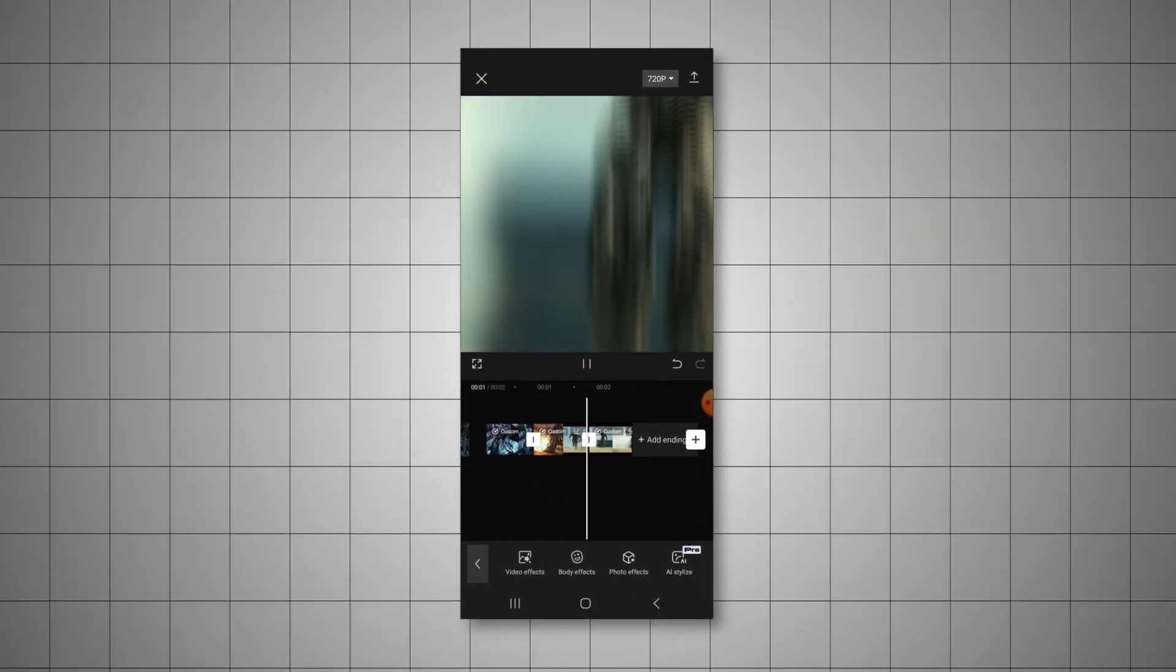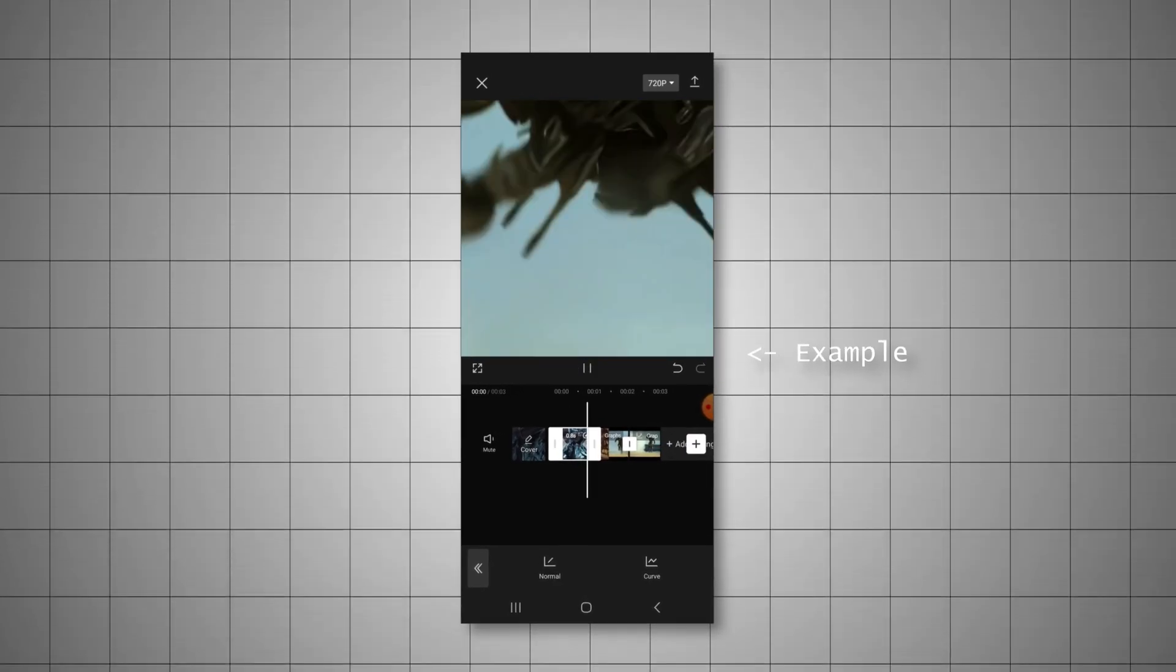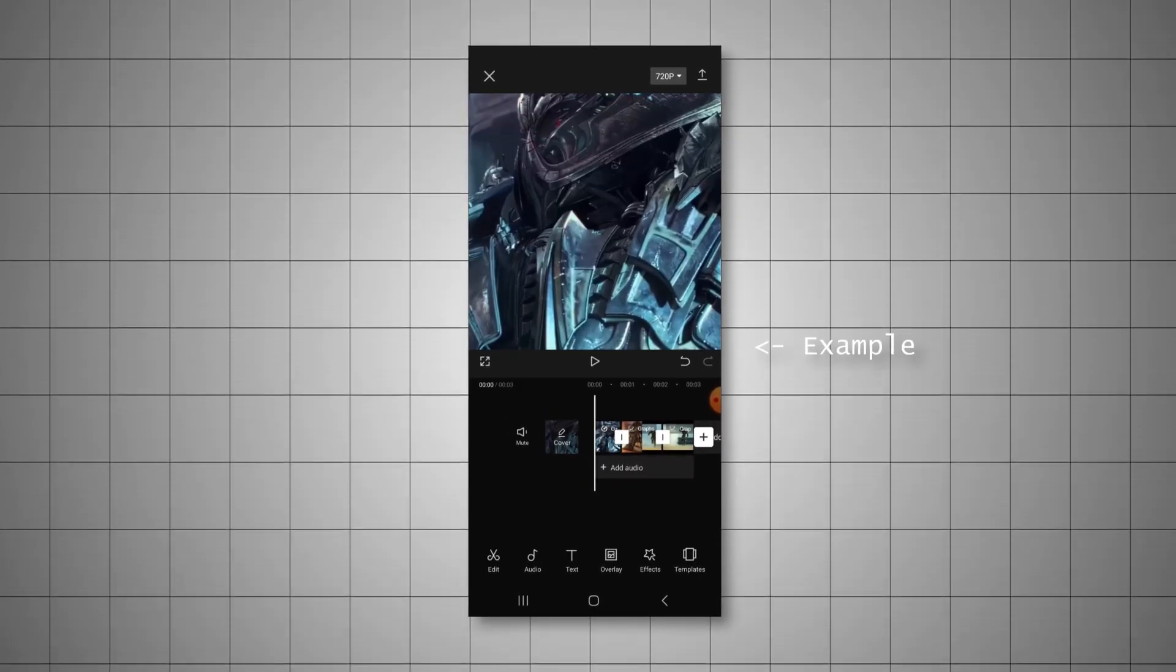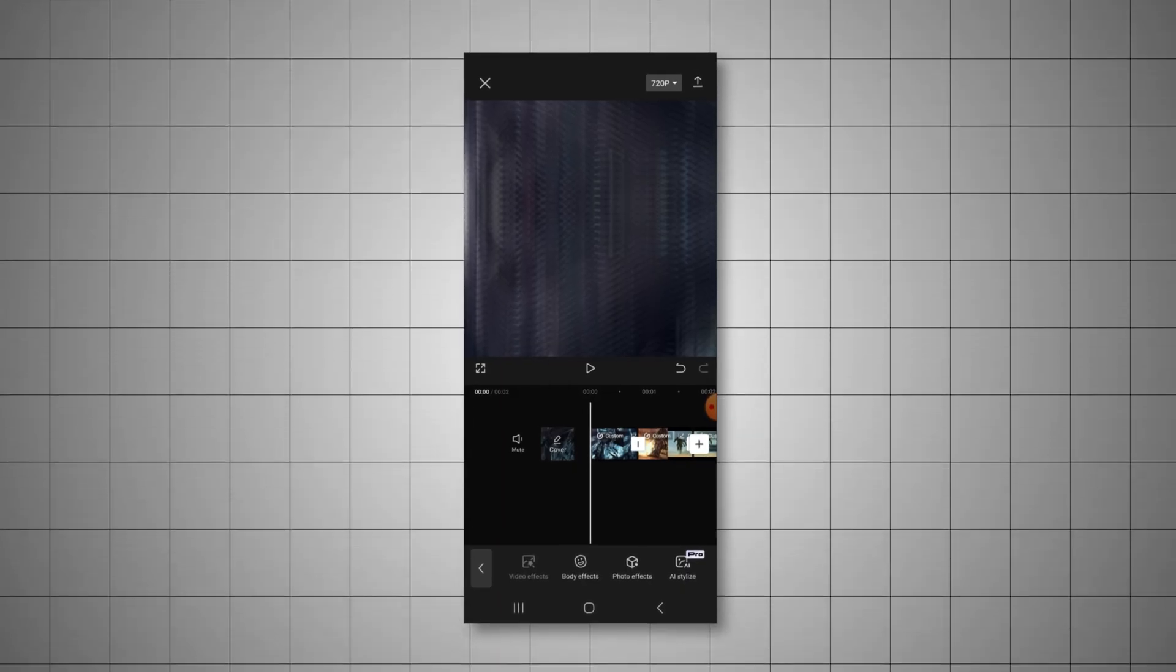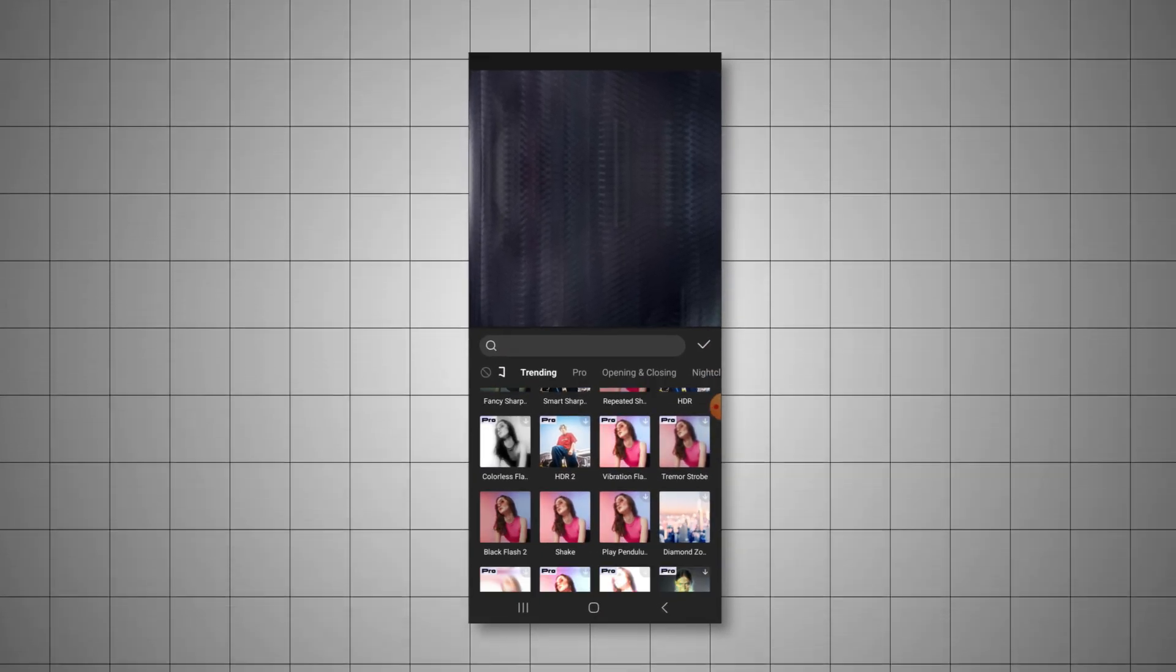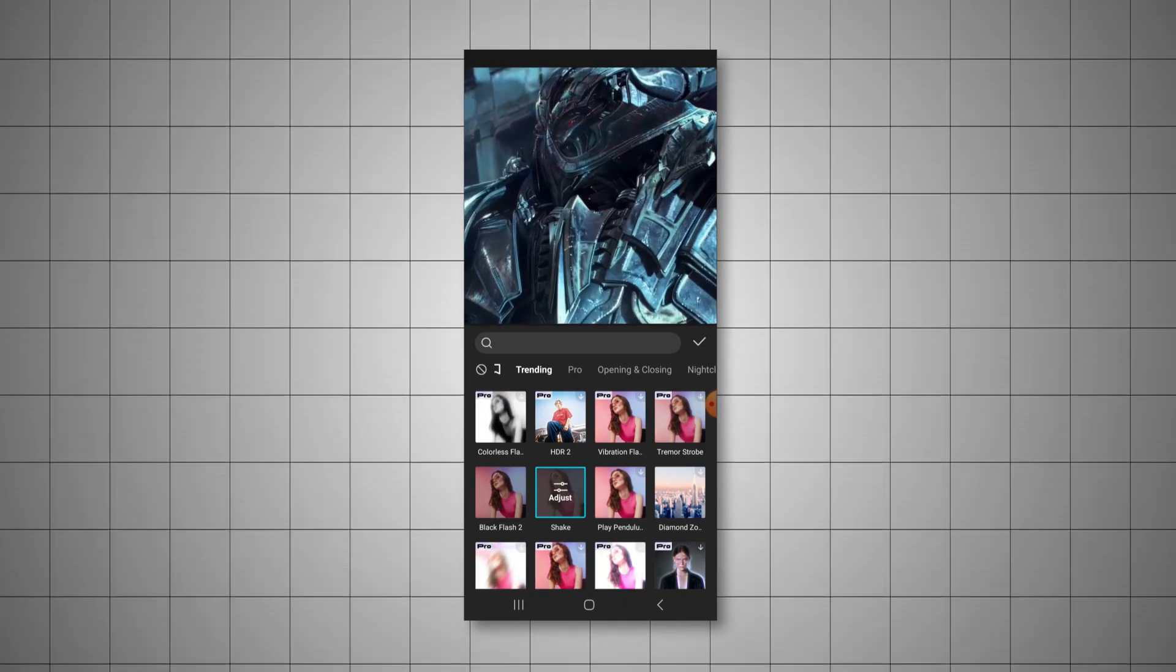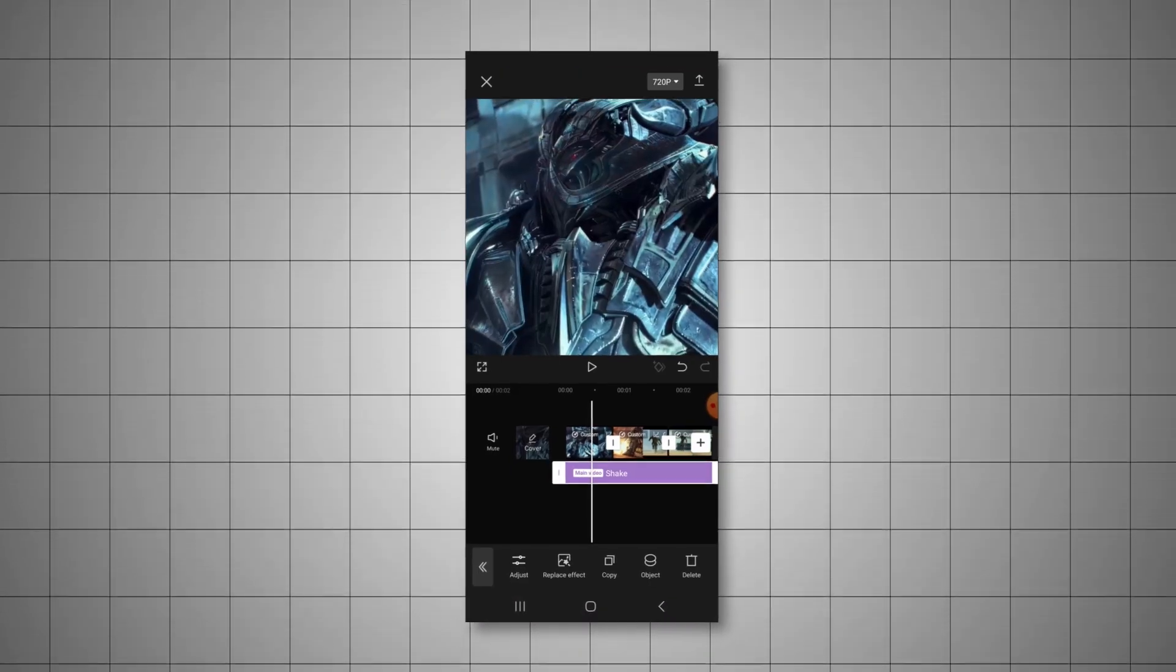Once you've done this, find the effects tab. You can find this by clicking off any clip you have selected, and it will be at the bottom. Scroll down and you should find the shake effect. It is almost always in the top trending because it's pretty popular. If you can't find it, you can always use the search tool.